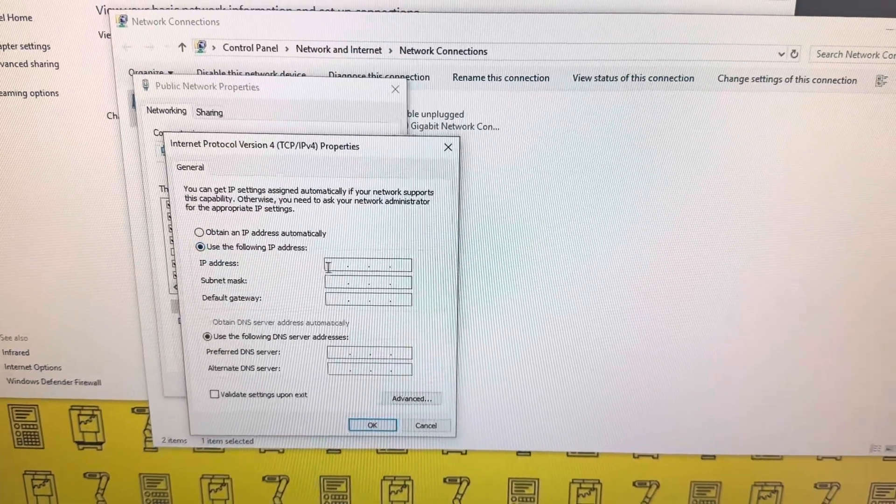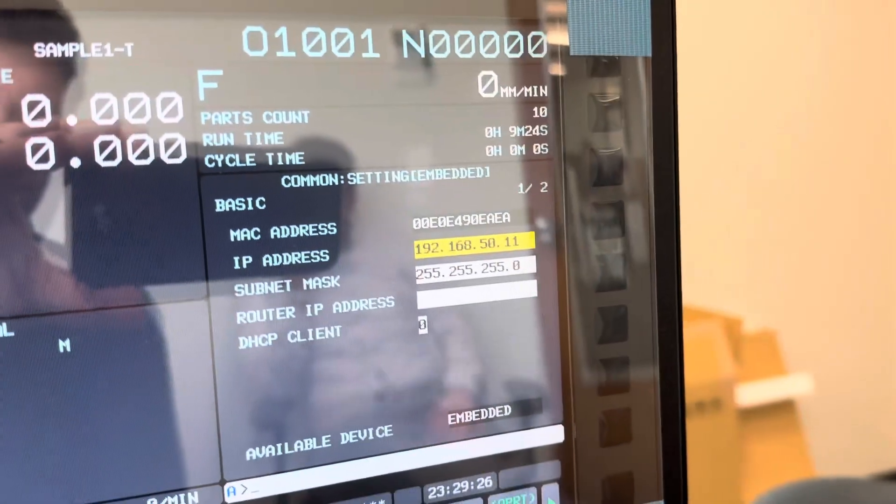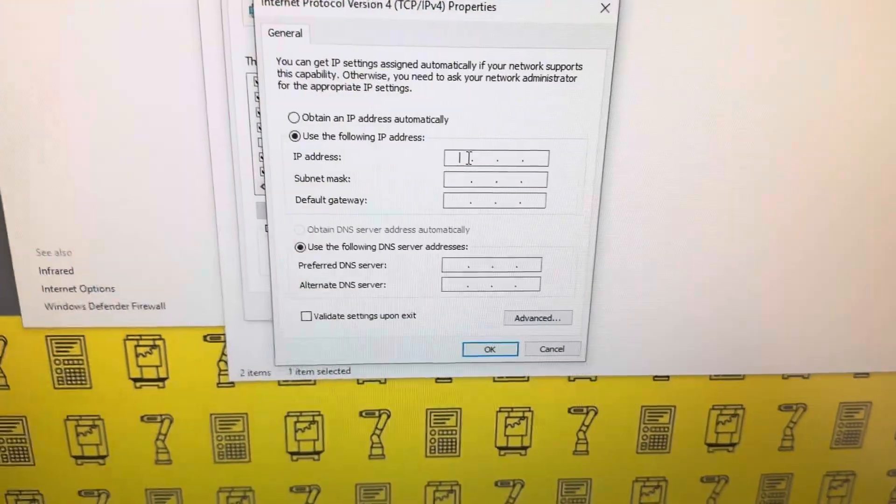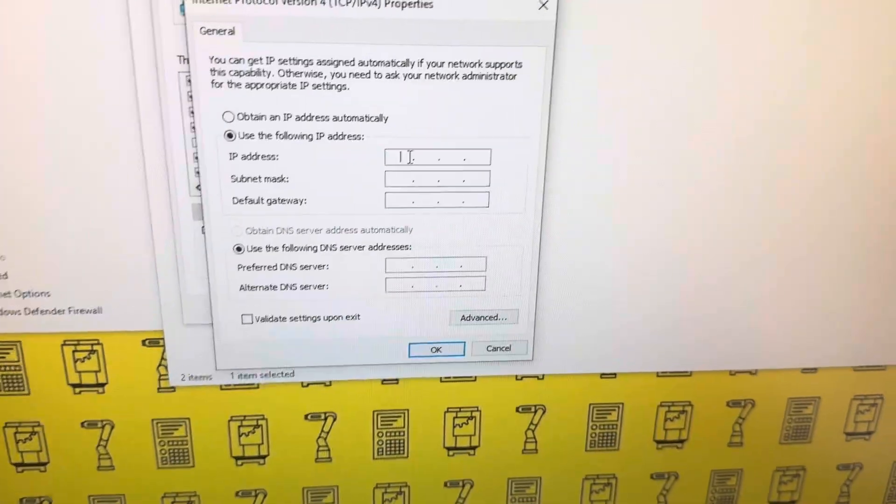Then change this to use the following settings. We're going to mirror these numbers onto this computer, but change the last digit to anything other than 11.